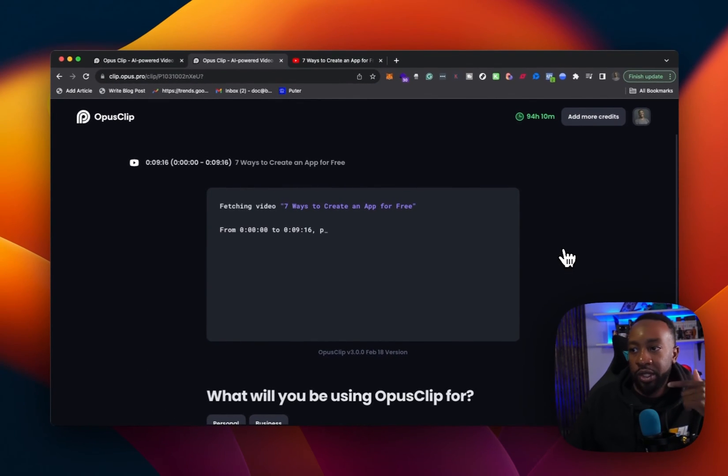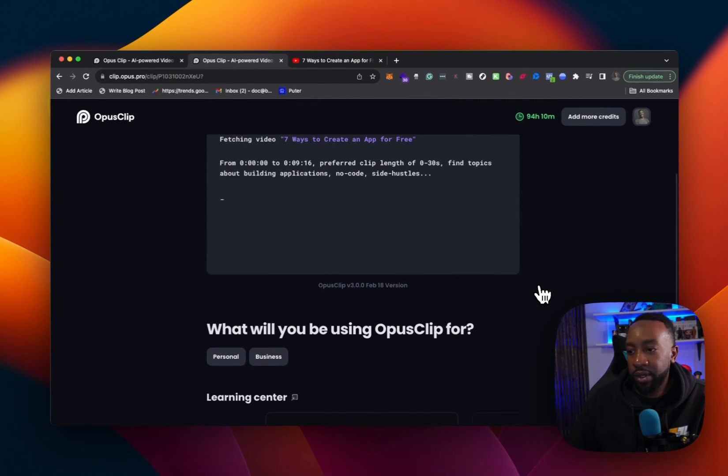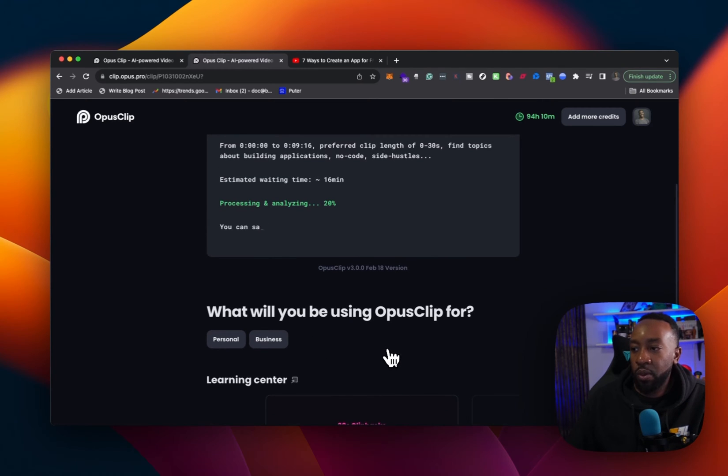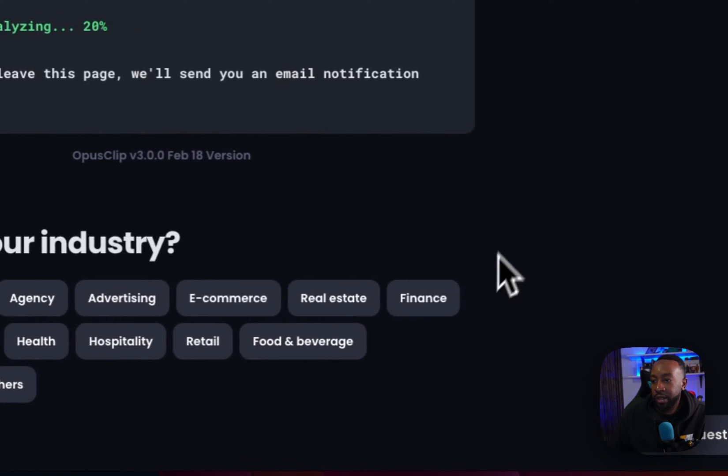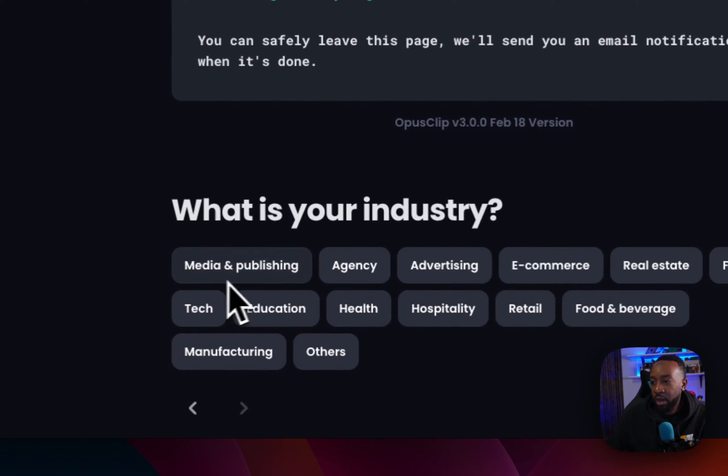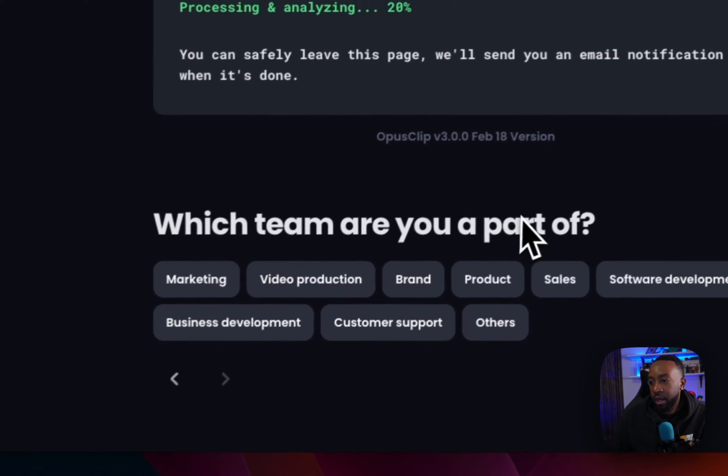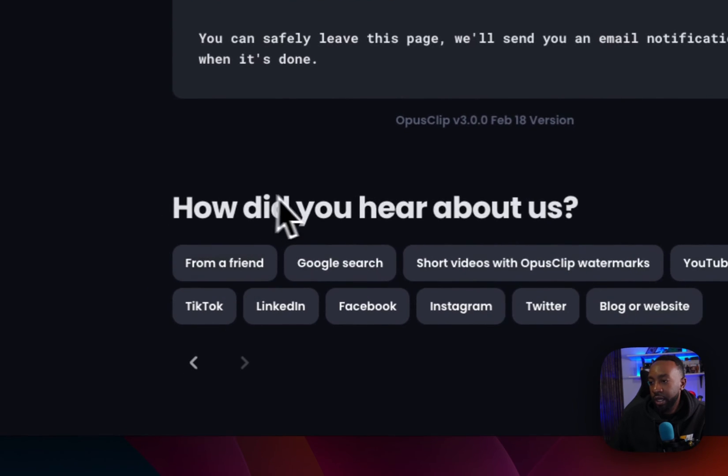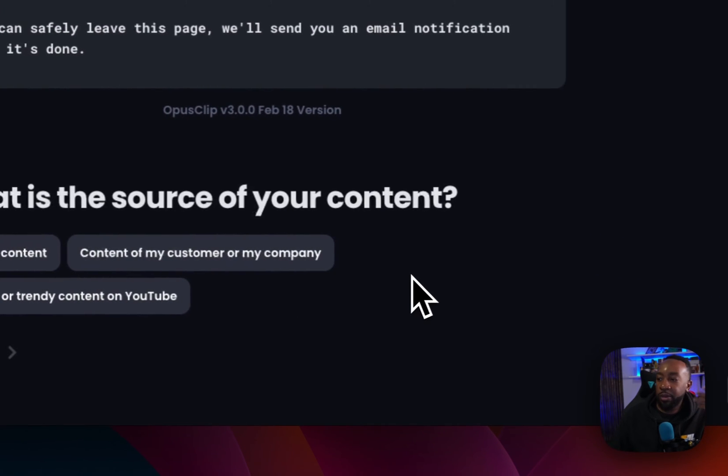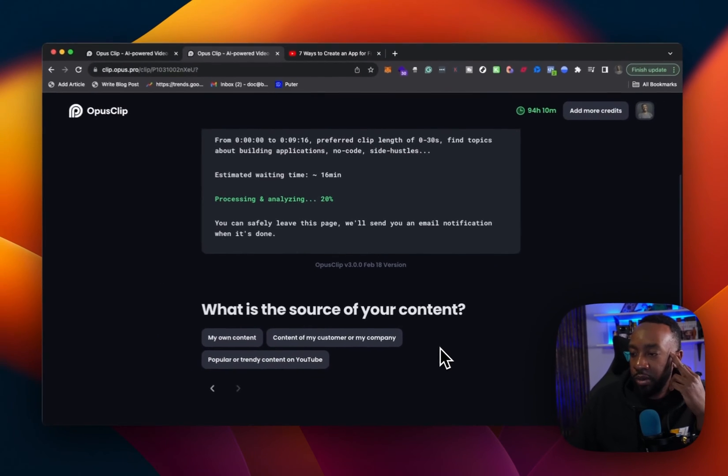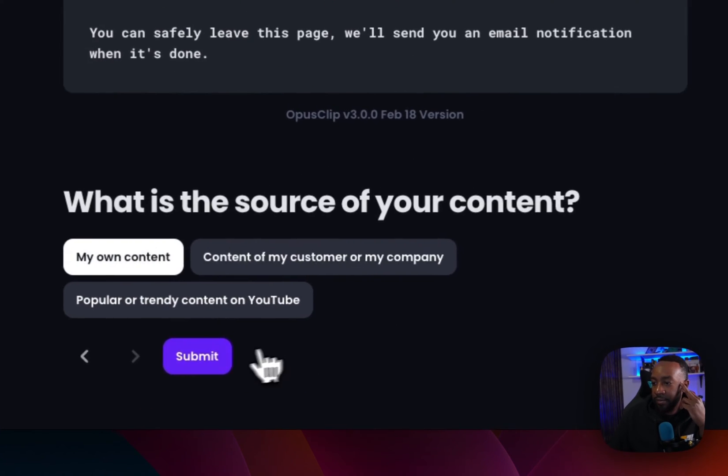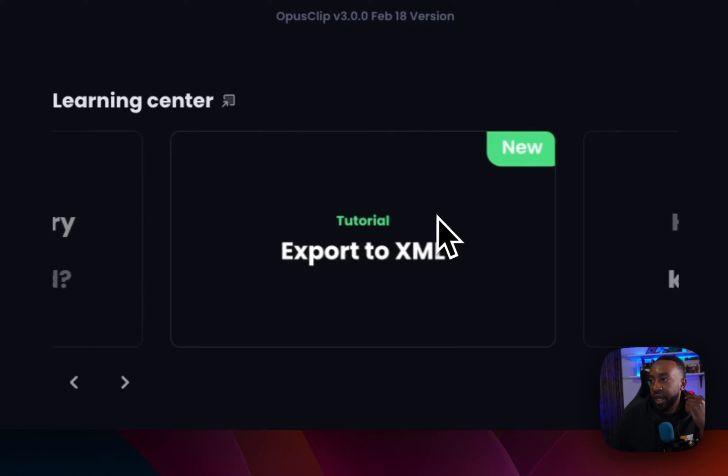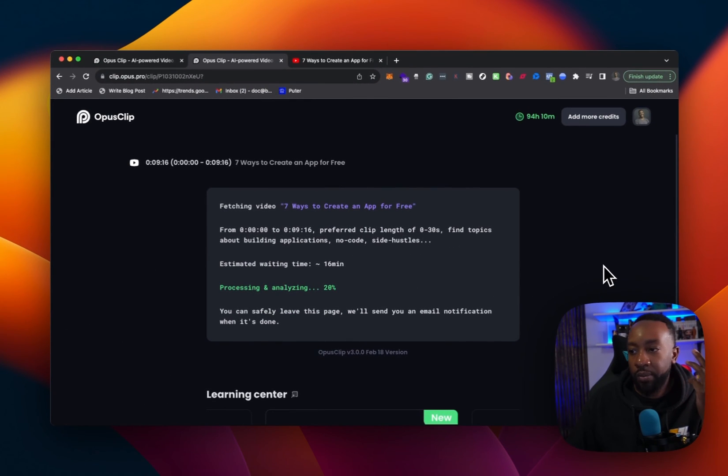So now it's doing its thing. It's fetching the data. And then it's going to ask me, okay, what will you be using Opus clip for? I'm going to say for business right here. What is your industry? I'm going to say education, which team are you part of? I'm saying marketing. How did you hear about us? I'm going to say through a friend. So I'm just helping out the system. I'm letting them know a little bit more about me. What is the source of your content? My own content submit. And that's going to be helping the team as well. So it's processing and analyzing.